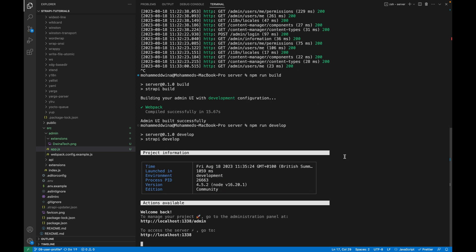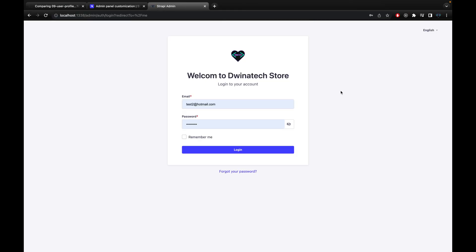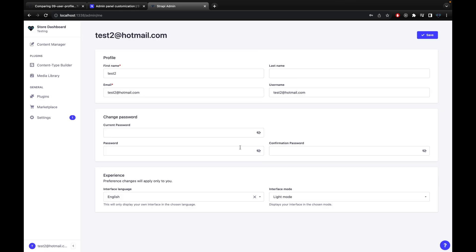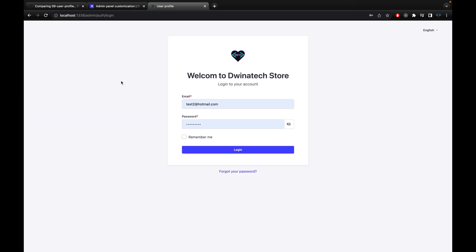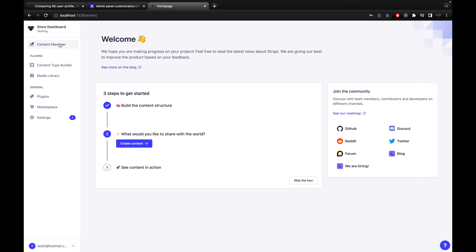After rebuilding, reload the browser. You'll be logged out, so log in again. You can now see the icon has changed and the title and label have been updated. Going to forget password also shows the updated icon. After logging in, the menu icon, label, subtitle, and tab icon are all updated, and the Strapi docs link is removed from the profile.